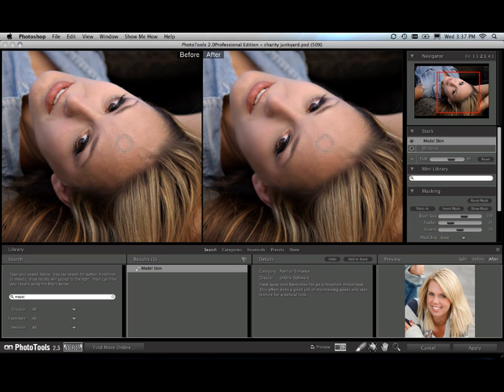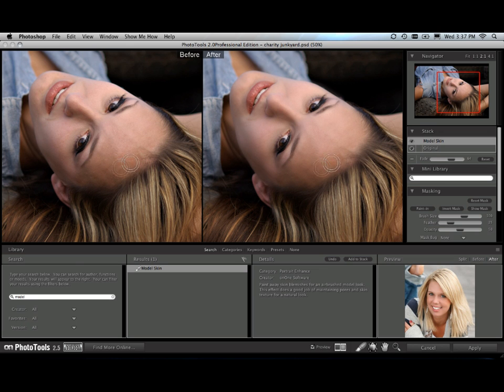I've already used the model skin effect on this and have painted it on the skin to clean up the skin texture. You can see that in the left and right comparison.